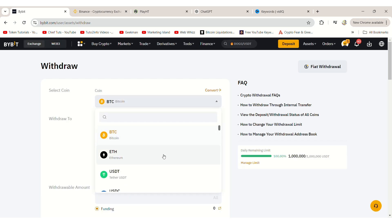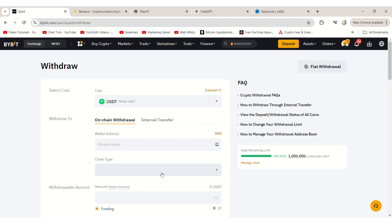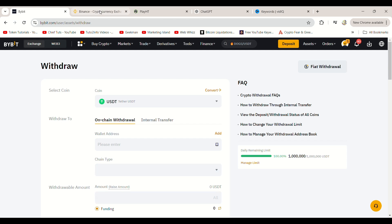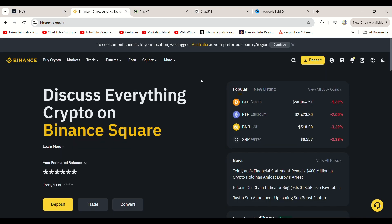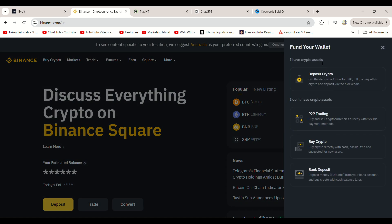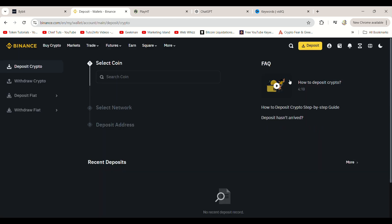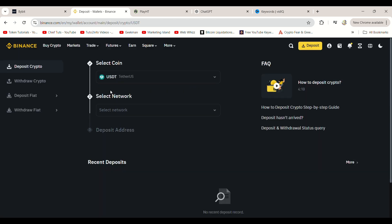You'll then need to provide the address to withdraw to, so let's get that from Binance. Log in to your Binance account and click on Deposit at the top right. Then select Deposit Crypto. On the Deposit page, choose USDT and the network you want to use. Binance offers several network options, so be sure to select the correct one.